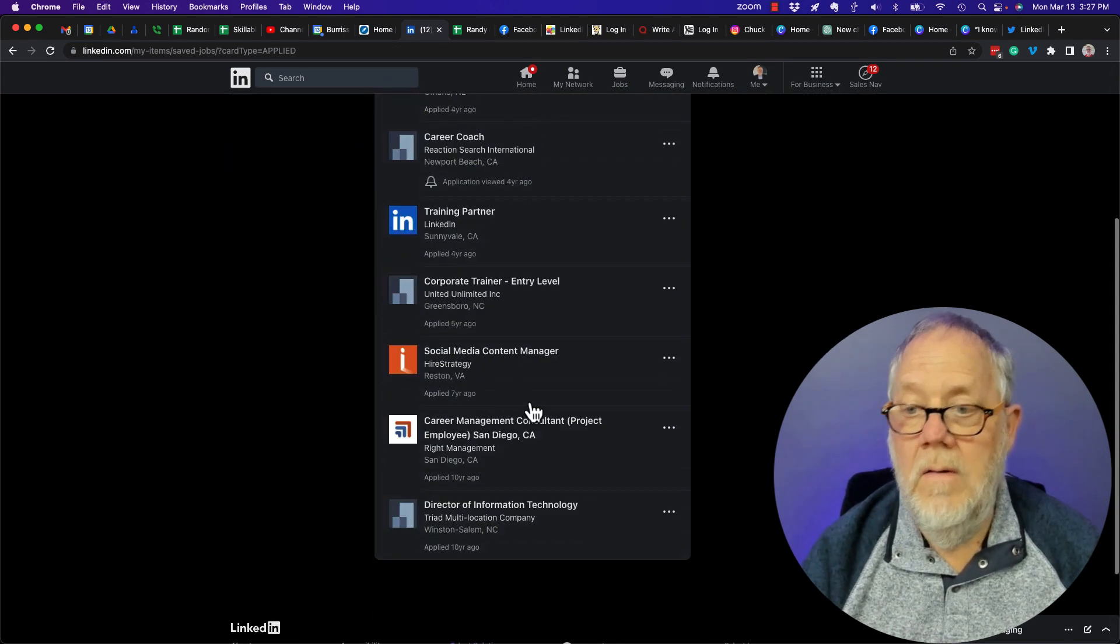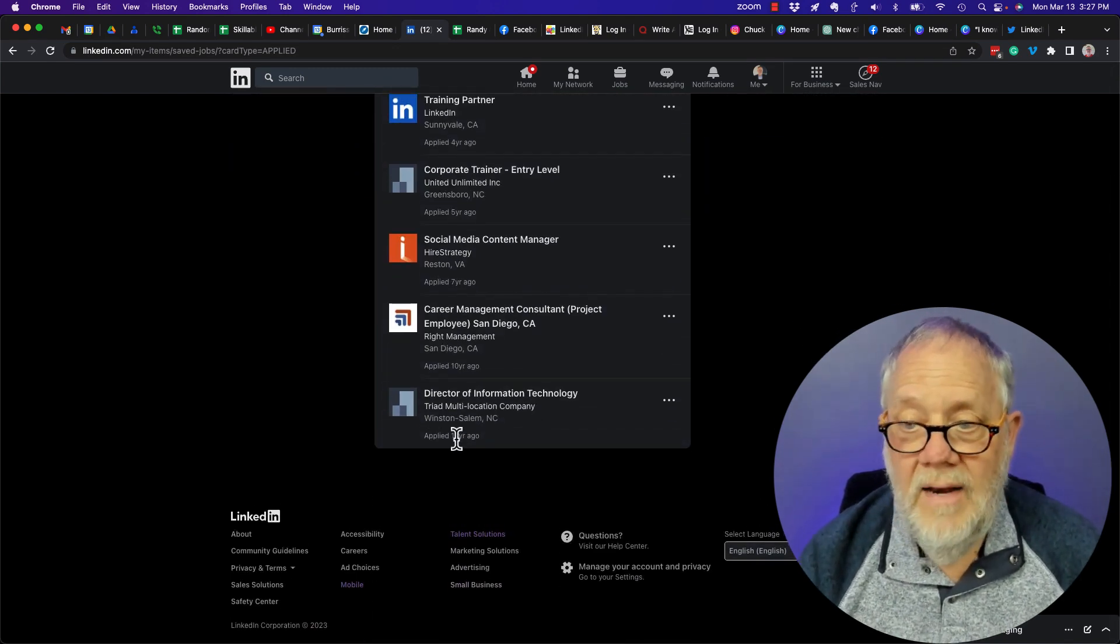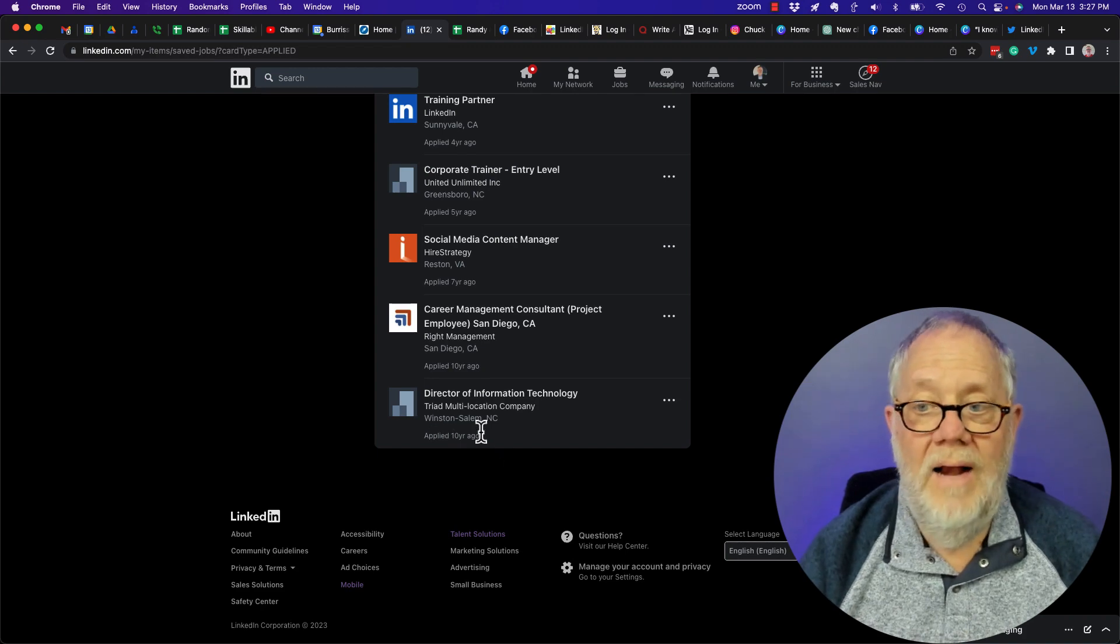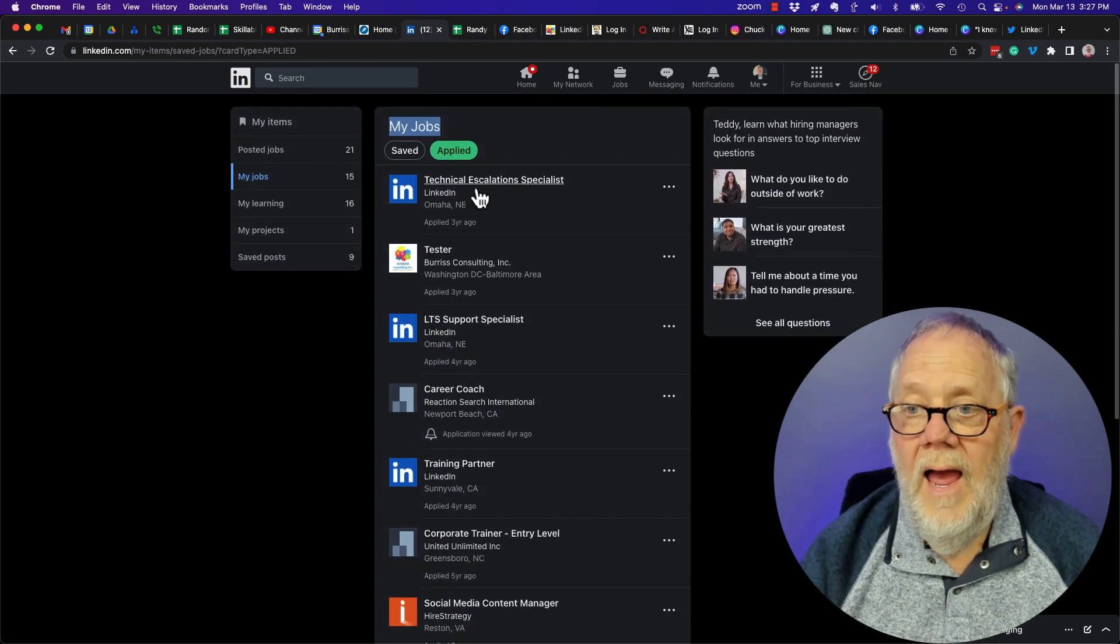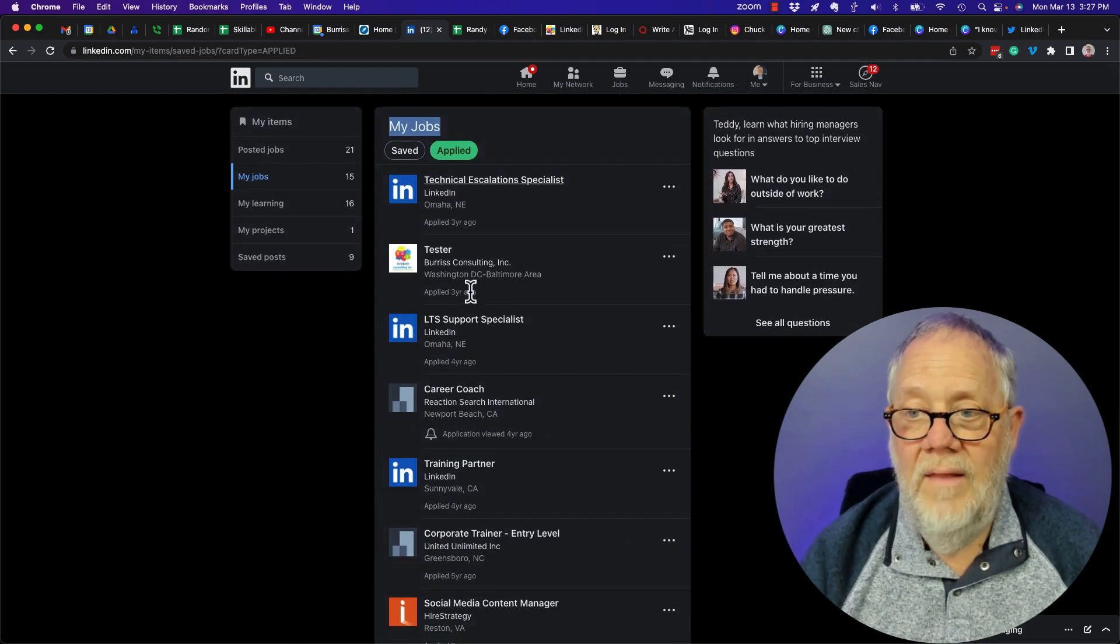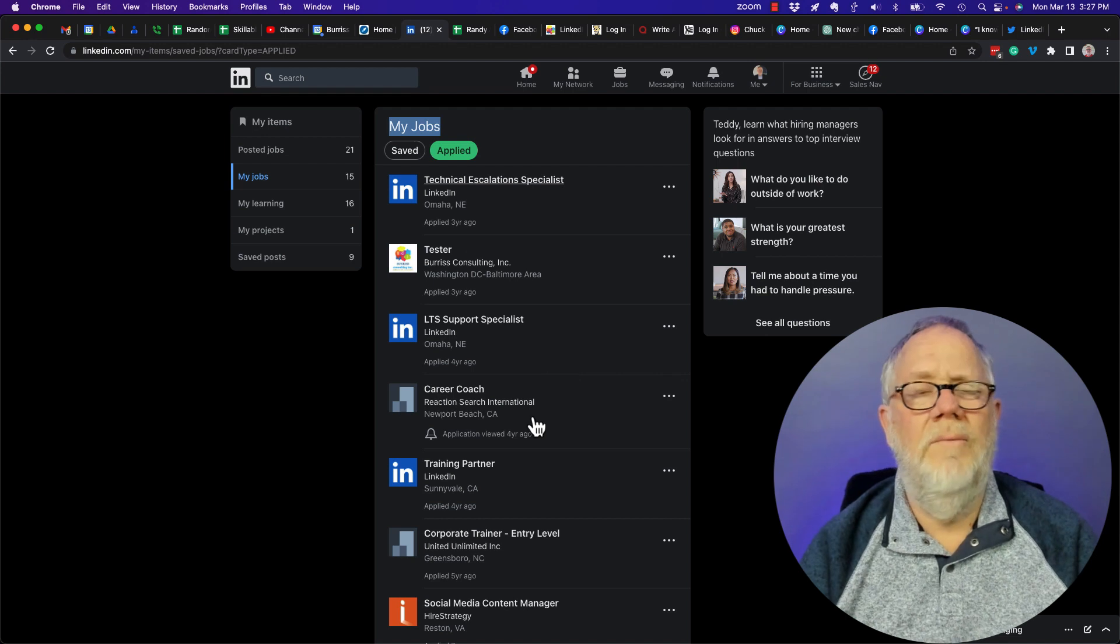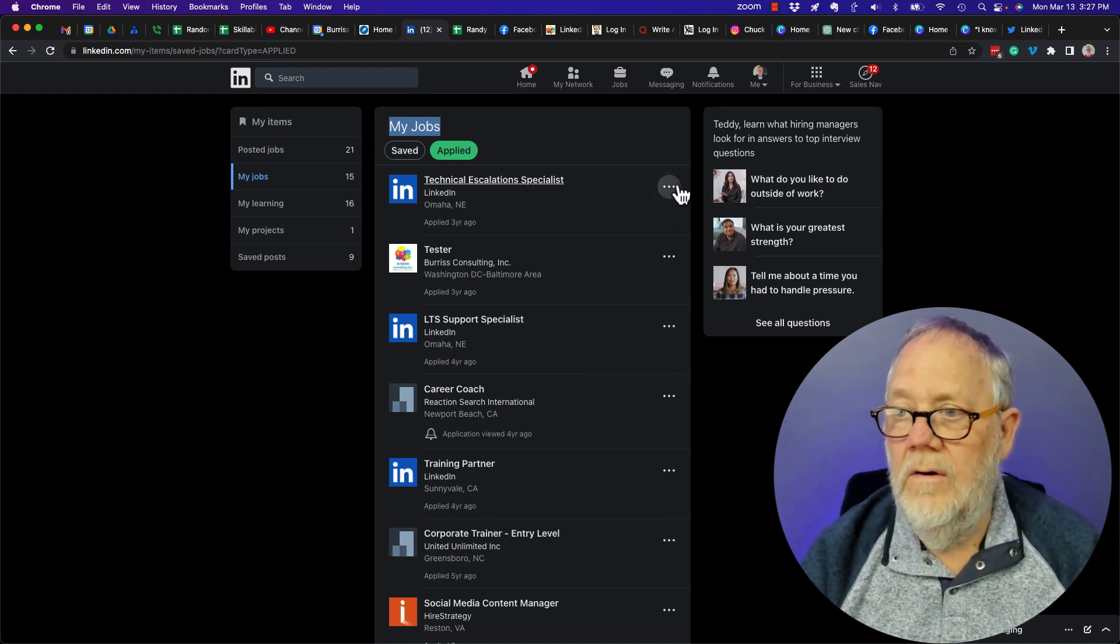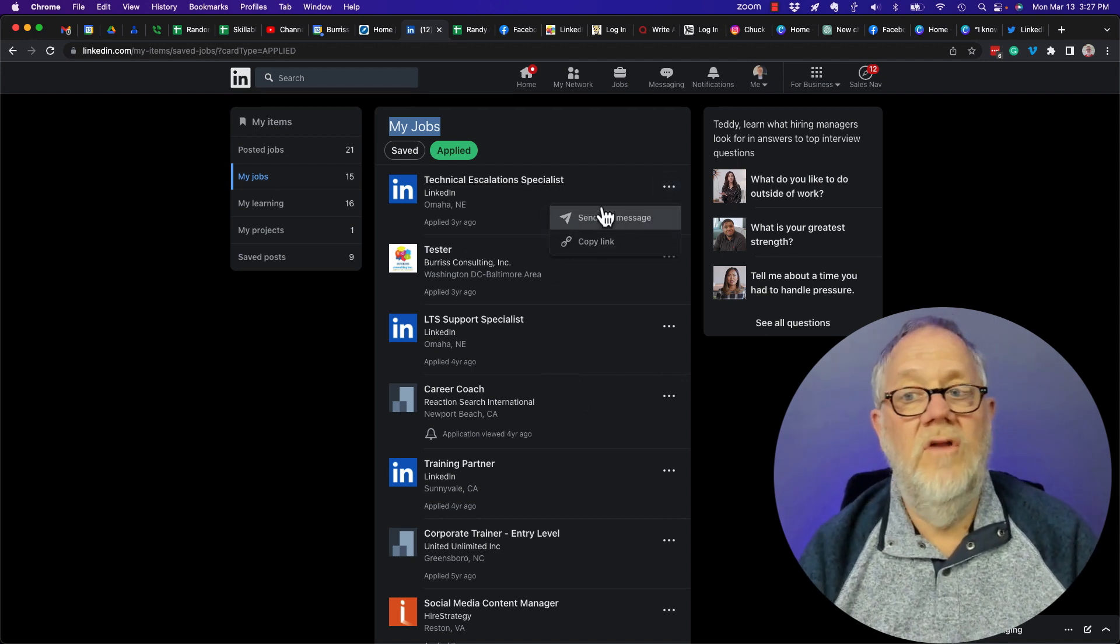Now once you've applied, you can't take this off the screen. It's gonna stay there. I applied to that ten years ago and I applied to that three years ago. So these are jobs I've been testing. Under the three dots there is no unapply and there is no remove.